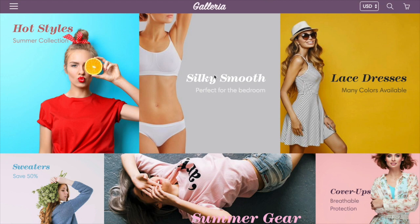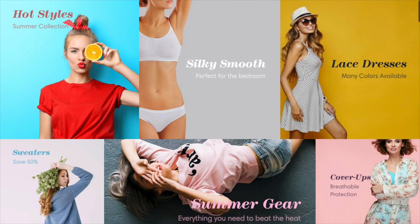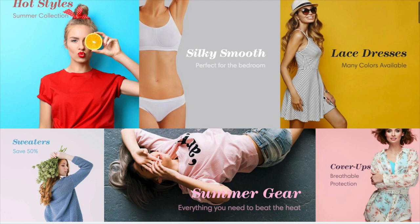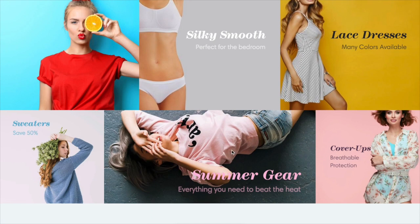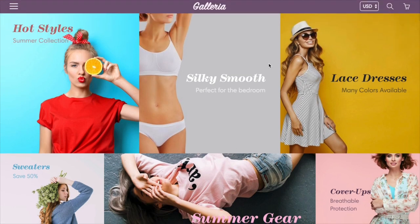We're really excited about this new section as well as a lookbook page you can create. So I'm just going to show you really quickly how you can set up a striking grid of images just like this using theme settings.